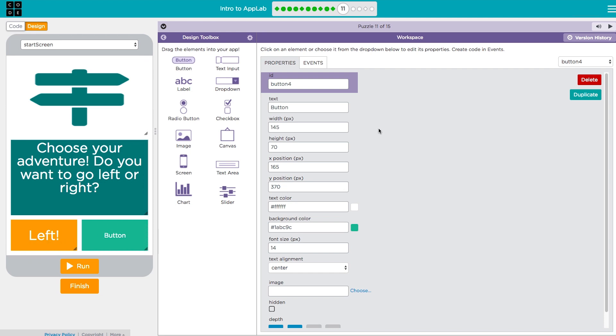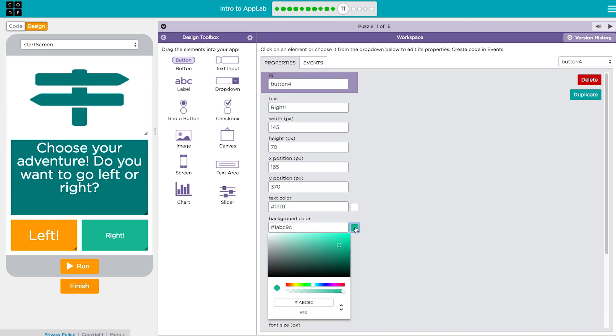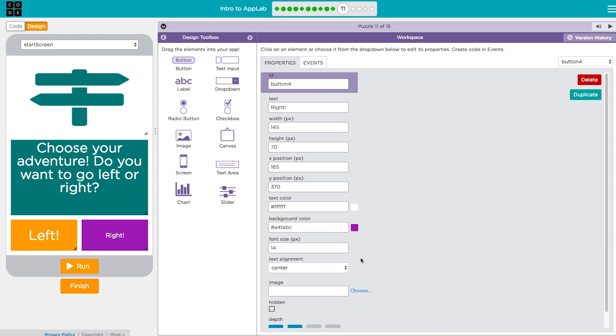To change an element's properties use the controls on the right. For example, it's really easy to change this button's text, color, and font size.